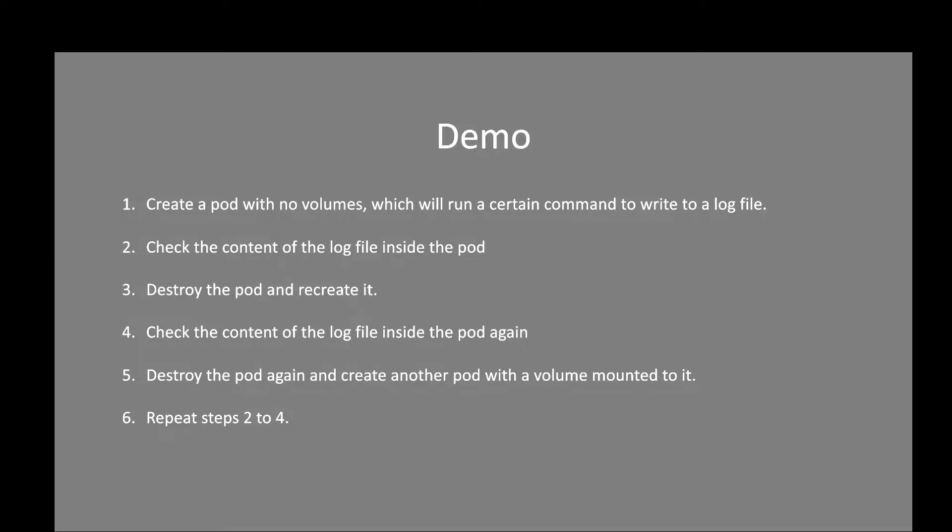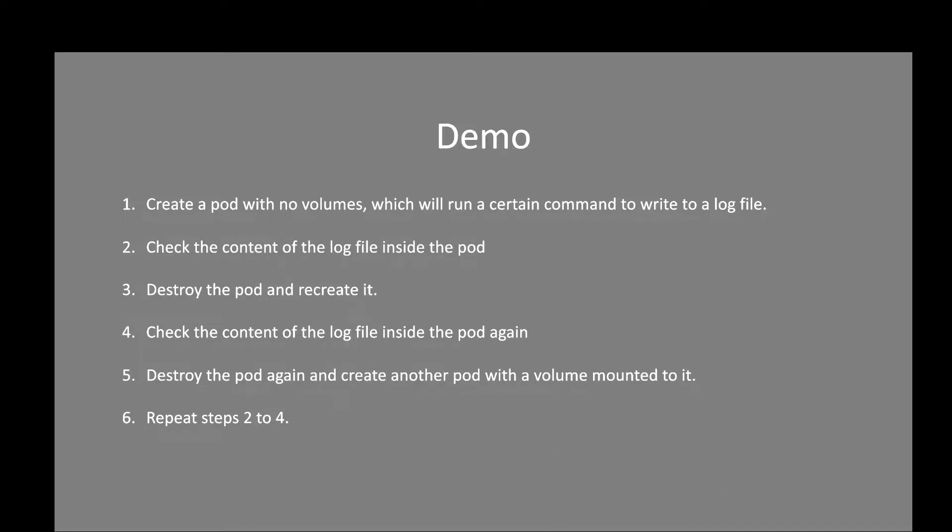Then we'll destroy the pod and recreate it and check the content of the log file again. Again, we'll destroy the pod, and this time we'll create another pod with a volume mounted to it. We'll repeat steps 2 to 5, which is checking the content of the log file, destroying the pod, then recreating the pod and checking the content of the log file.